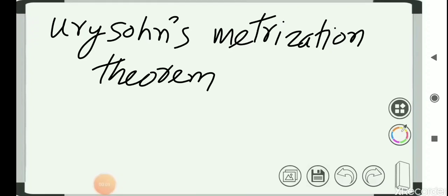Hello friends, this is Ajaz Nazir, student of Mathematics at the Department of Mathematics, Aligarh Muslim University.